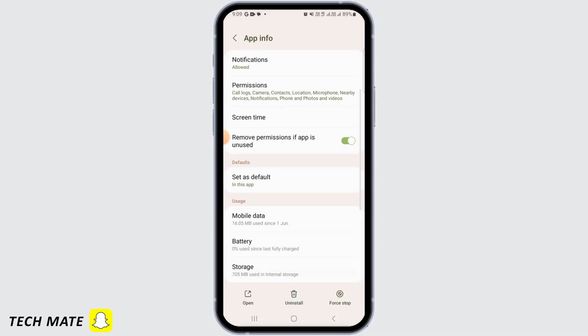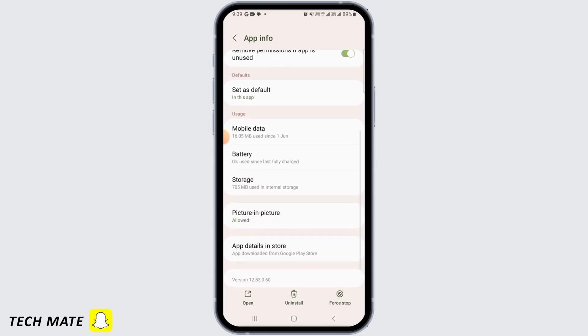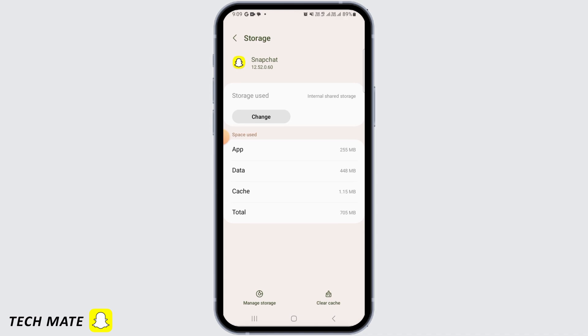Then head back. After this, you want to tap on storage. Now tap on clear cache.